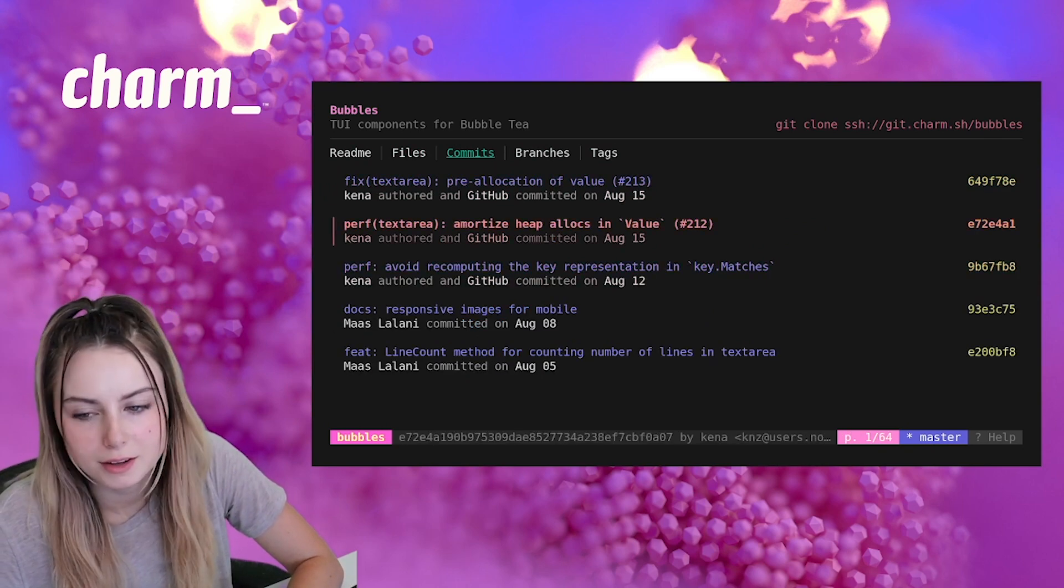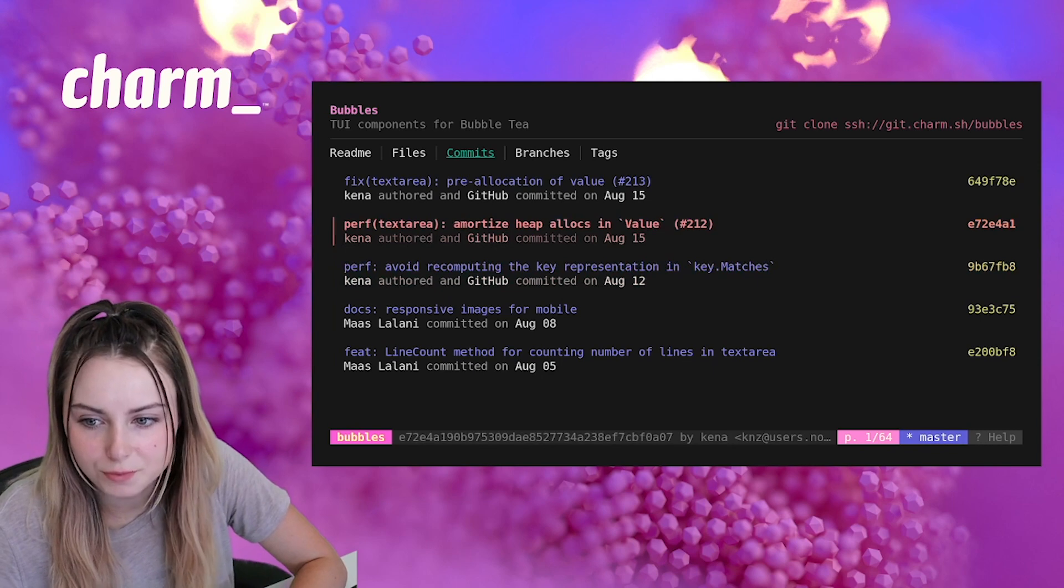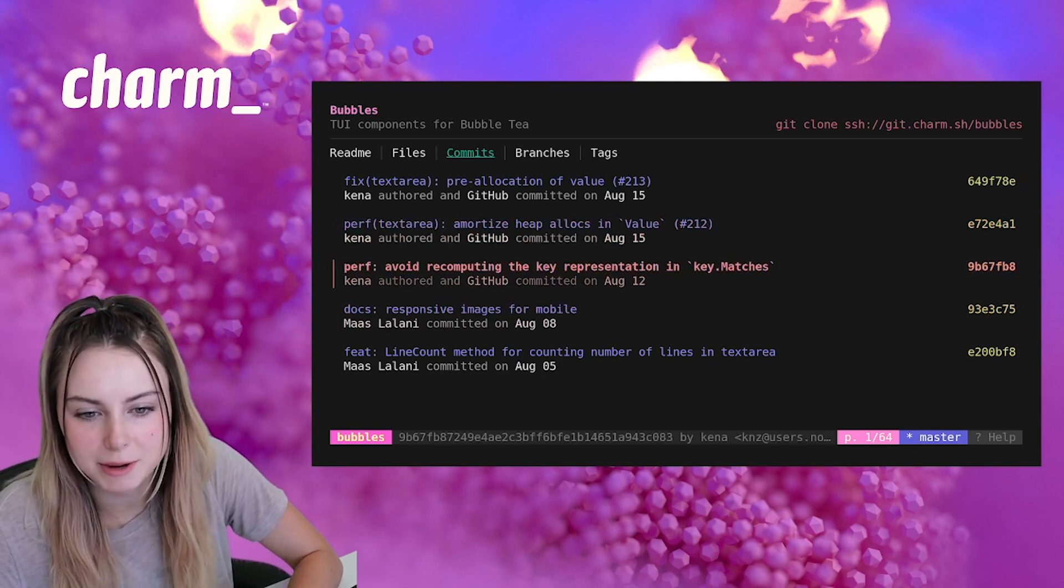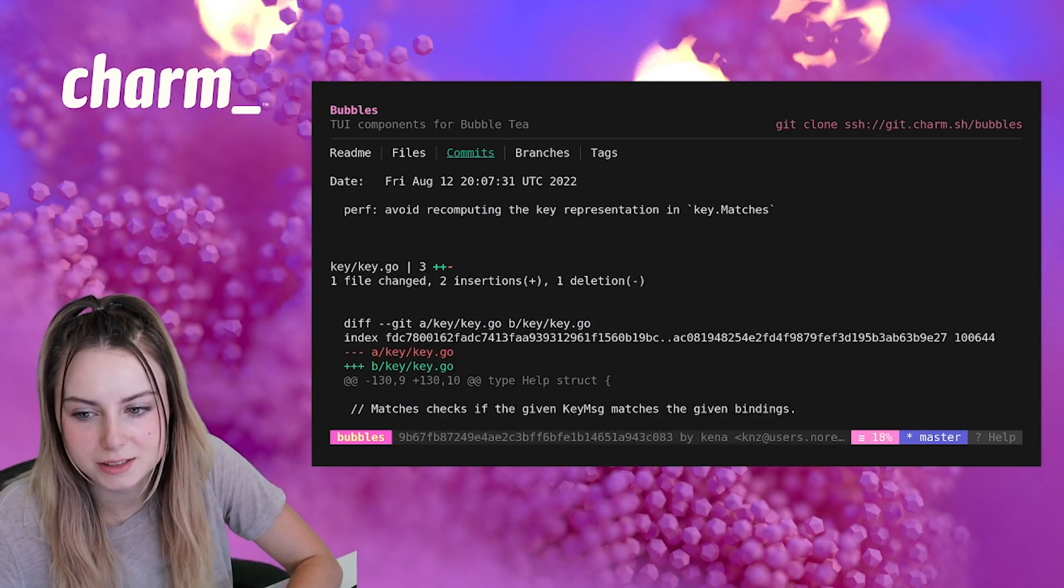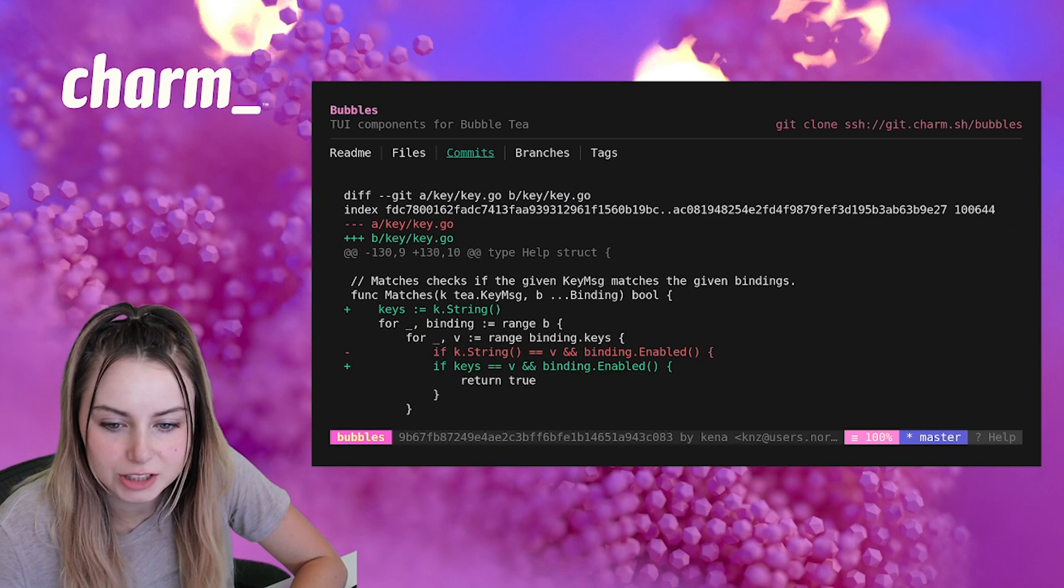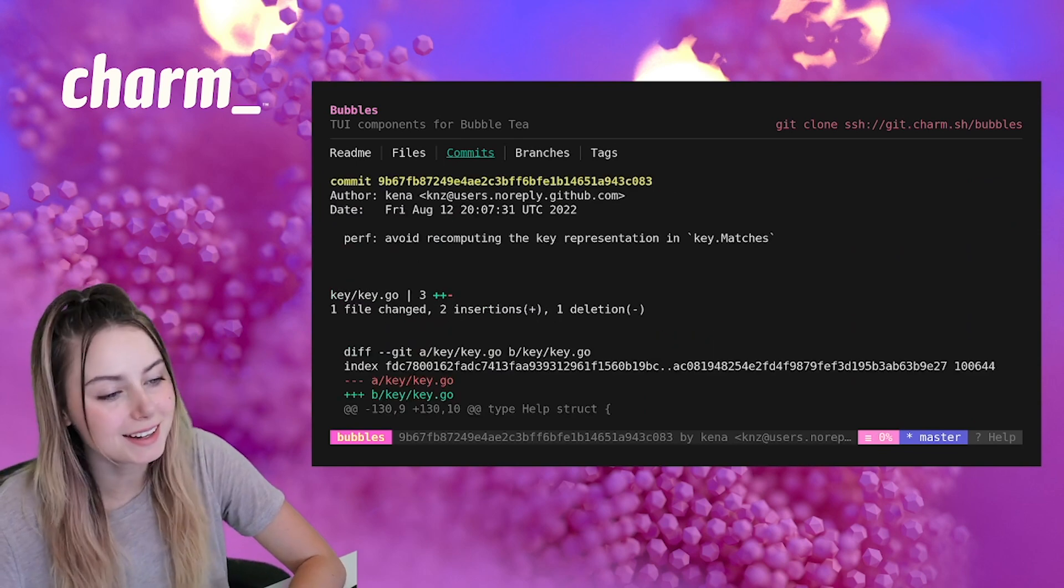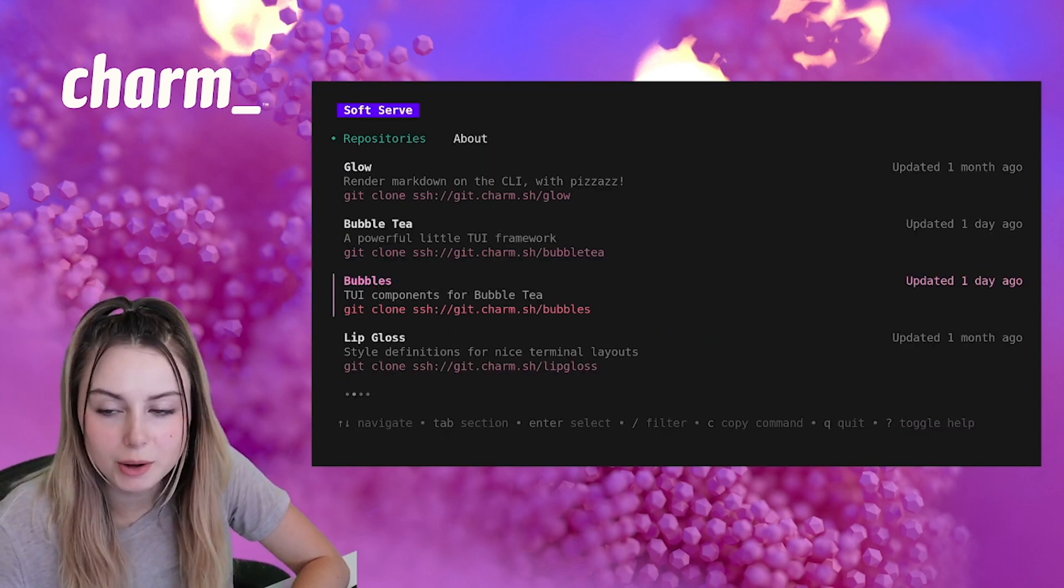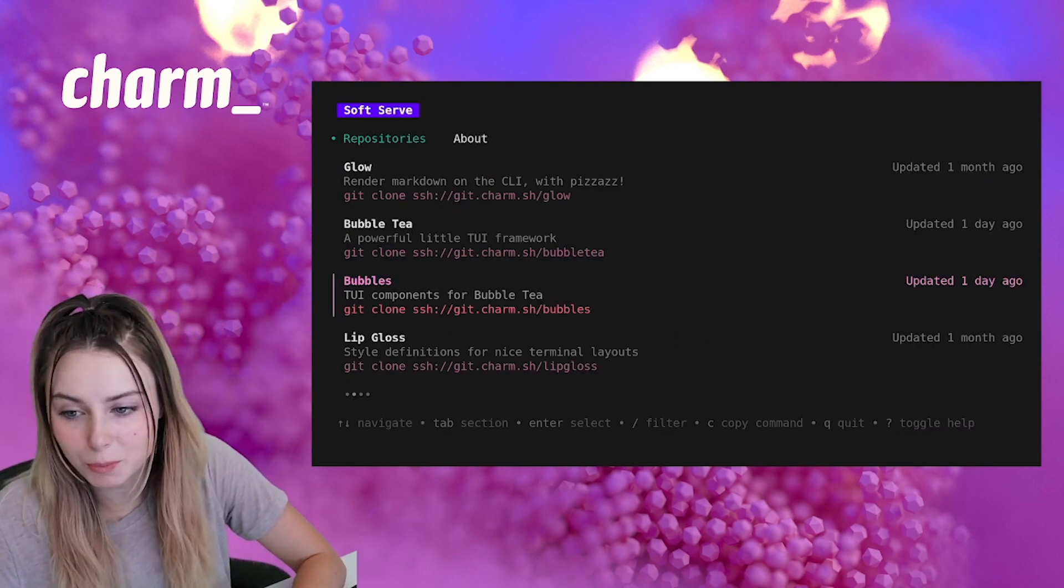All right, let's see. Okay, now that's a name I don't recognize. Let's check it out. What changed? Neat. So if I hit escape, it'll bring me back to all the repos.